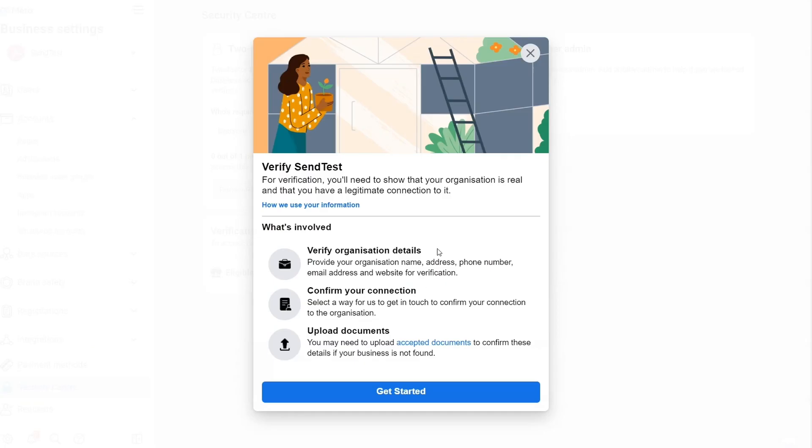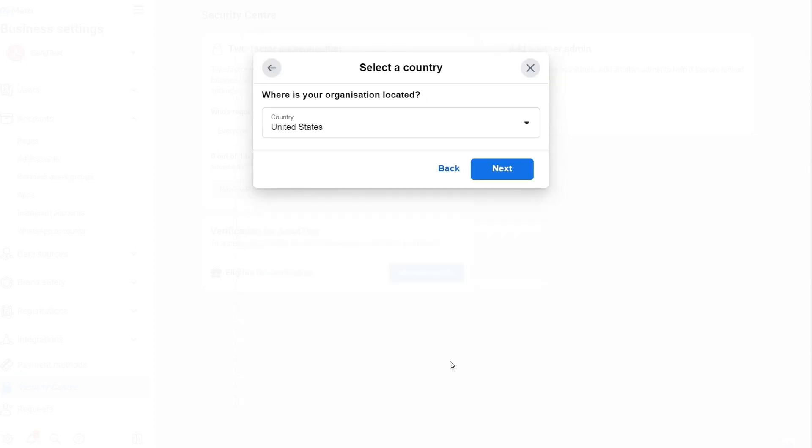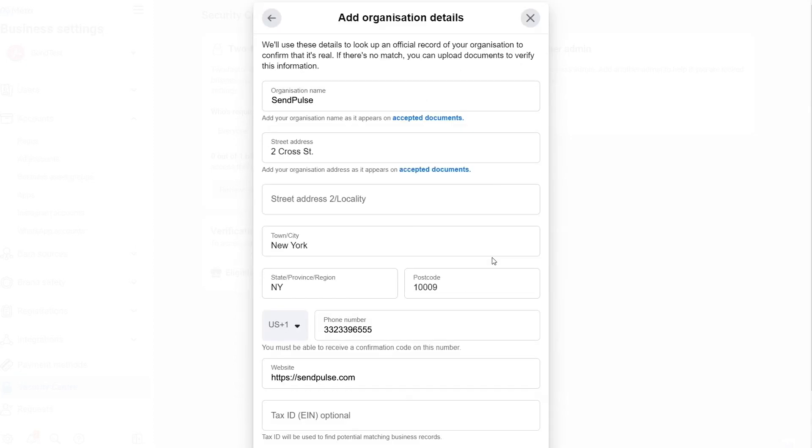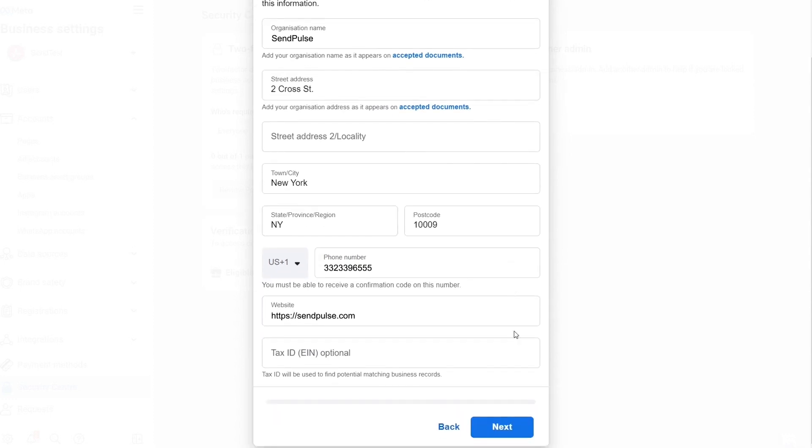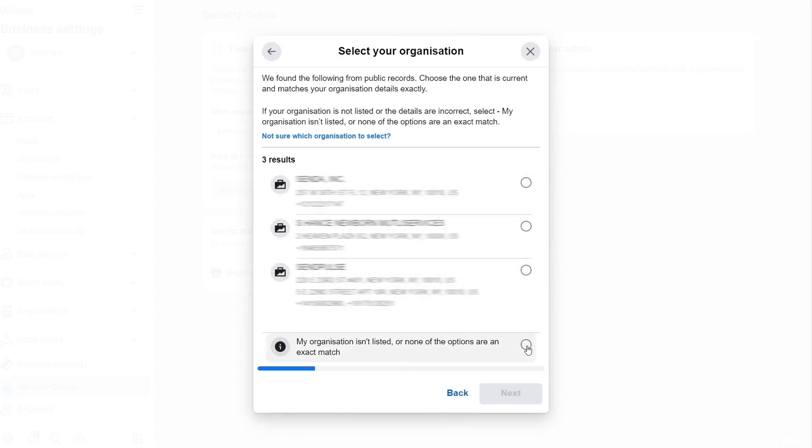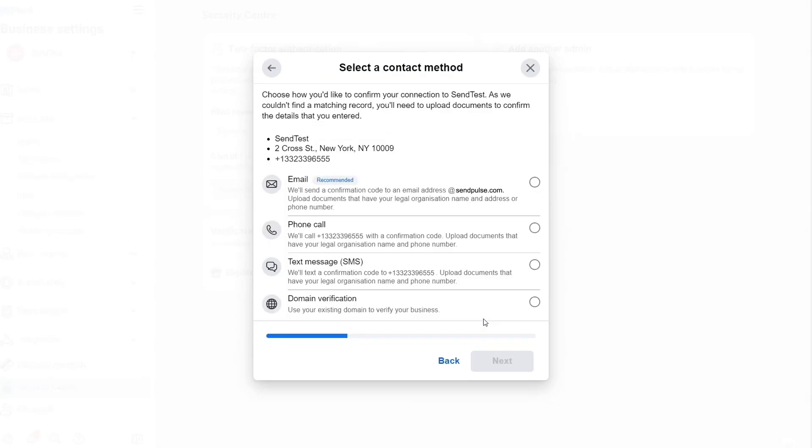Click on this button to start verification. You'll see a pop-up with all the required steps. Click Get Started to continue. The fields will already contain the information you provided in the account settings. Check it and click Next. Select the correct business from the list or select none of these matches if you can't see your business on the list.